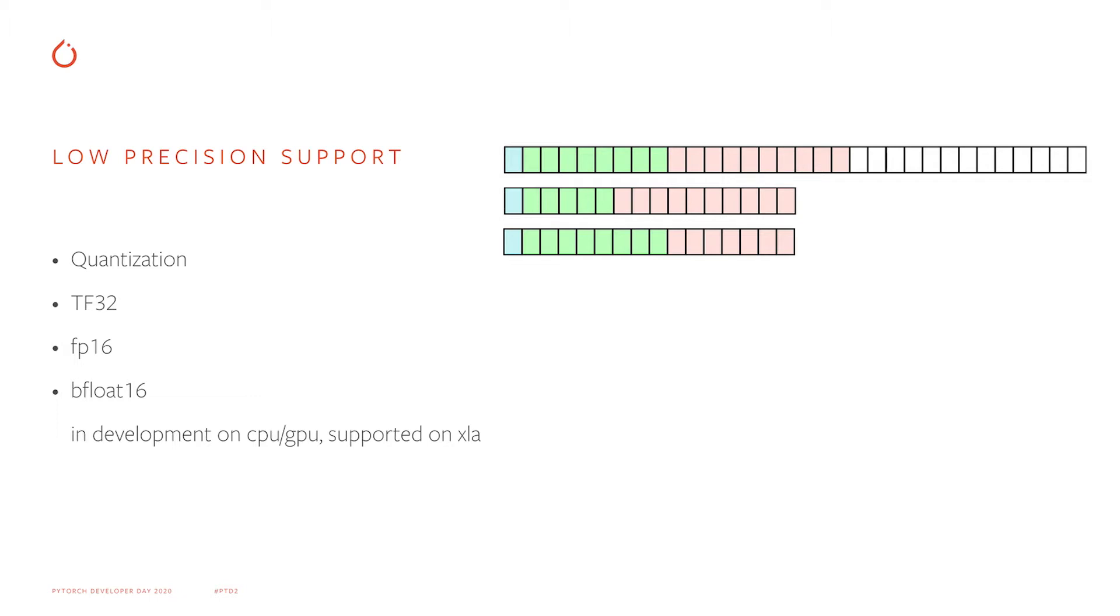The diagrams on the right show the memory representation of the corresponding data types. Green boxes are exponent bits, red boxes are mantissa bits. You can see that BFloat16 can represent a wide dynamic range with eight exponent bits. It's the same dynamic range as for standard FP32 data type. However, it only has a limited precision with seven mantissa bits.